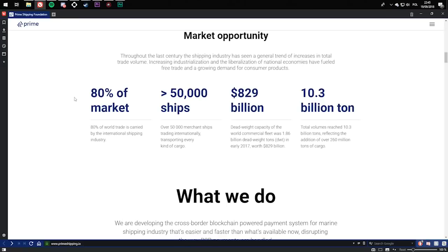80% of world trade is carried by the international shipping industry. Over 50,000 merchant ships trading internationally, transporting every kind of cargo.